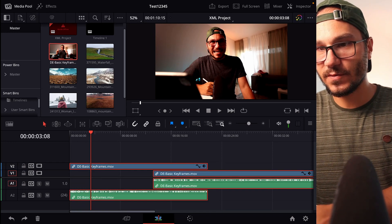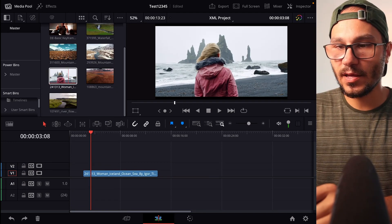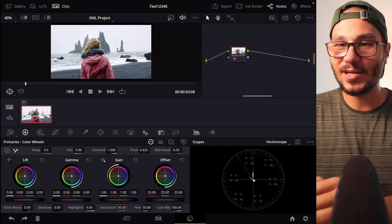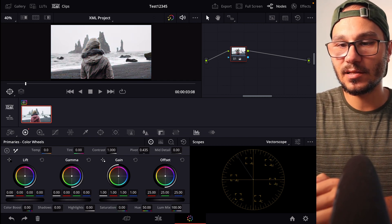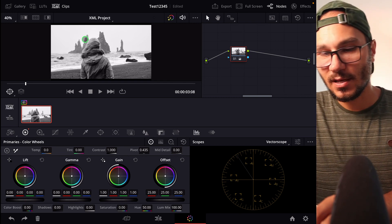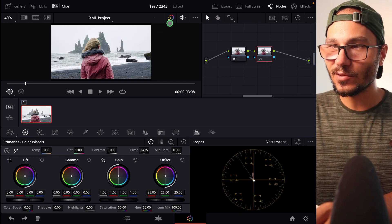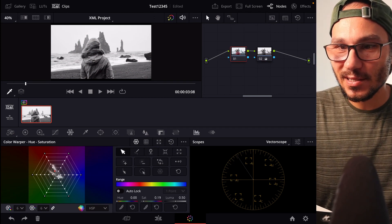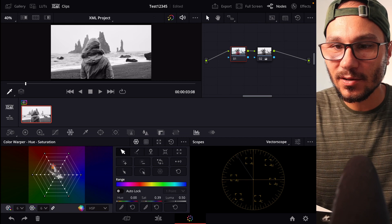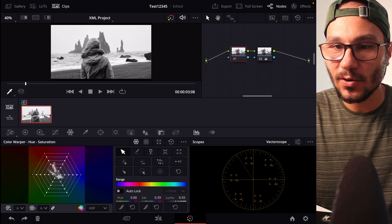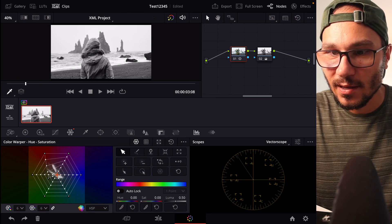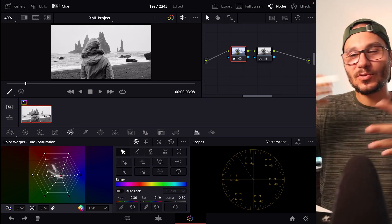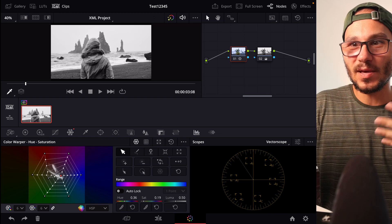The last question: how to do black and white in DaVinci Resolve quickly? It's actually very simple. Go to the Color page, and the easiest way is to just decrease the Saturation to zero — and you have black and white. If you want to make it pop more, add a second node. On the first node, you can isolate specific colors — for example, the jacket color — and adjust whether that color appears darker or brighter in the black and white image. You can do the same for the sky and other elements.